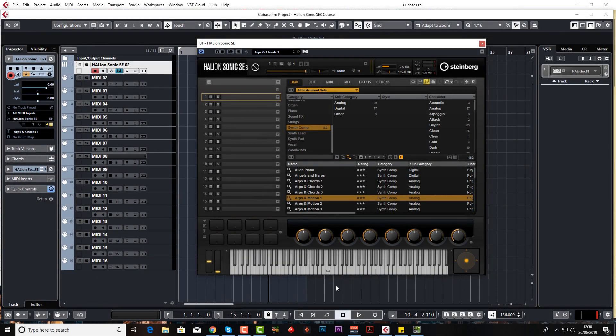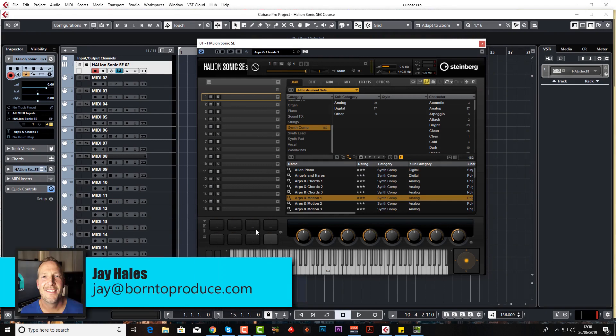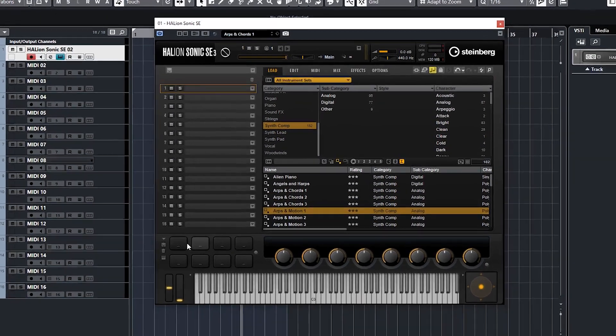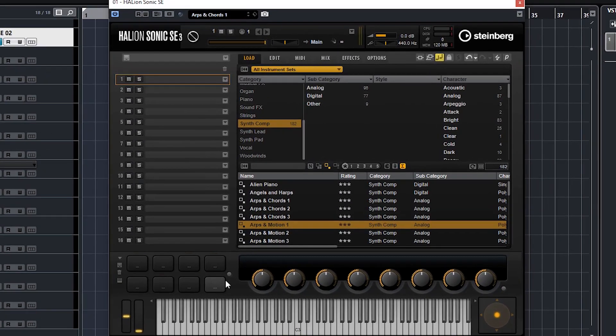Hi guys, welcome back. Now we're going to look at the bottom half of this instrument which is a little bit more interesting. Let's start by looking at these performance pads down here which are completely assignable to what you want.